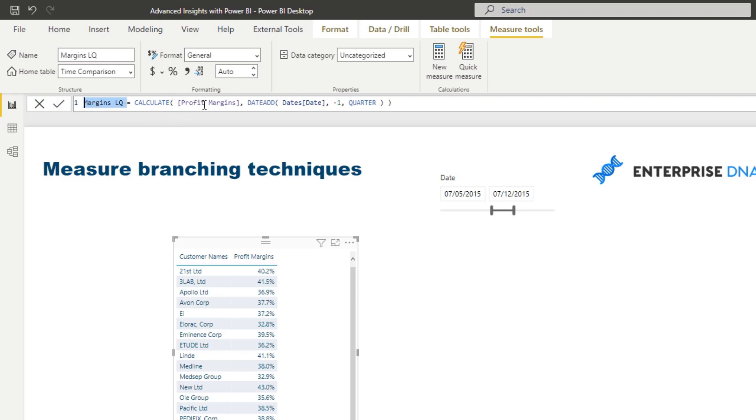All I'm doing is I'm subbing in that profit margins calculator we just calculated into this time comparison technique or formula technique. And so what I can do is I can then drag this into my table.